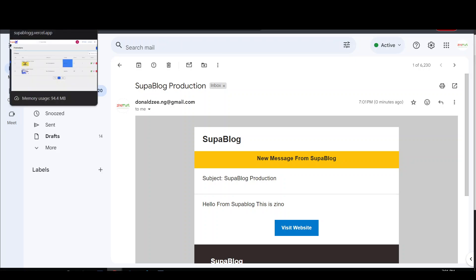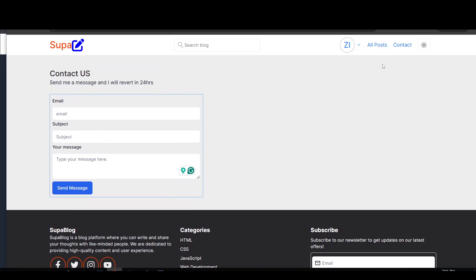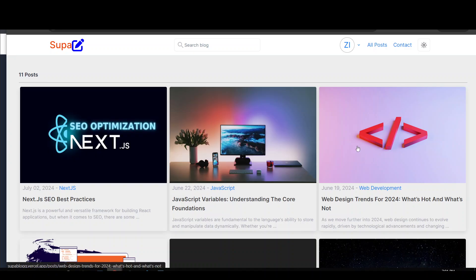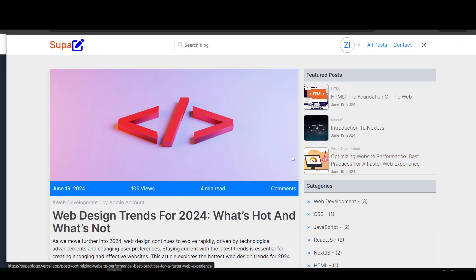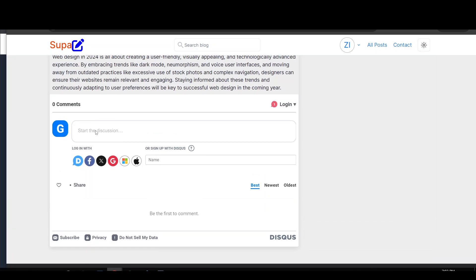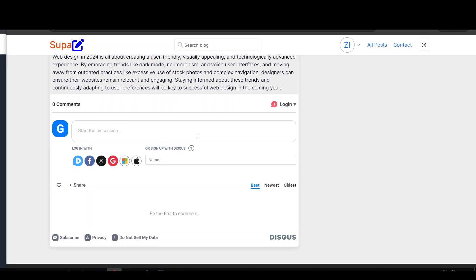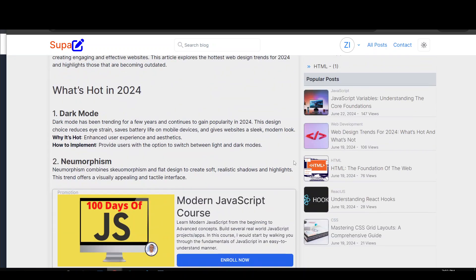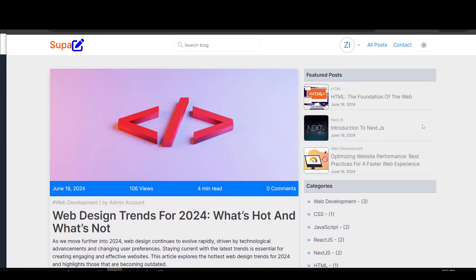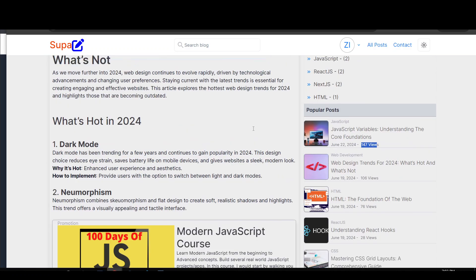Now let's explore the user-facing functionalities. As a user, I can interact with blog posts — for example clicking on a post and leaving a comment. We integrated Discourse comments for easy integration, allowing users to log in with several options to add comments. But what if you want to suspend a user? On the right side we also have featured posts, categories, and popular posts sorted by views.